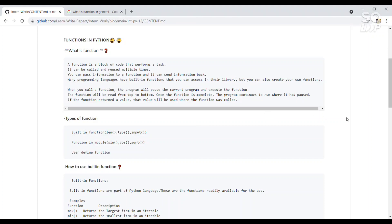Hello everyone, hope you all are doing good. My name is Rahul Jangda. In this video we'll be learning about functions in Python. First we need to understand the meaning of a function. Basically, a function is a block of code which only runs when it is called. In a function you can pass data, known as parameters, into the function.